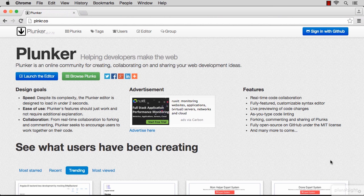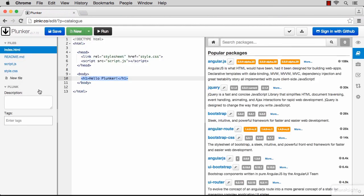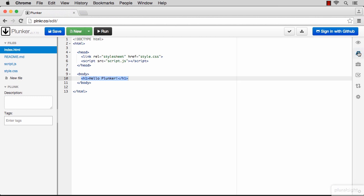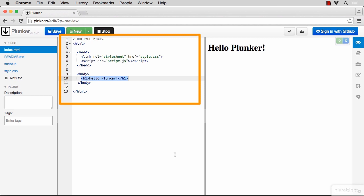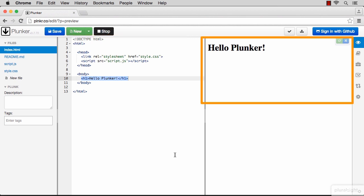Go ahead and click that launch editor button. You'll see this three tabs interface here by default. Let's hide this popular packages tab and instead show the live preview tab. The first tab is the files we're going to be working with, the second tab is where we're going to edit them, and the third tab will show the results of running all the files.